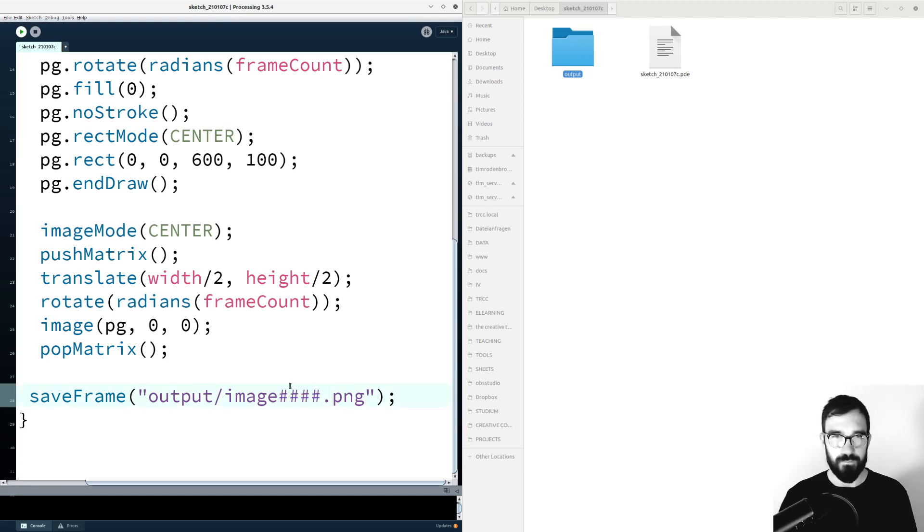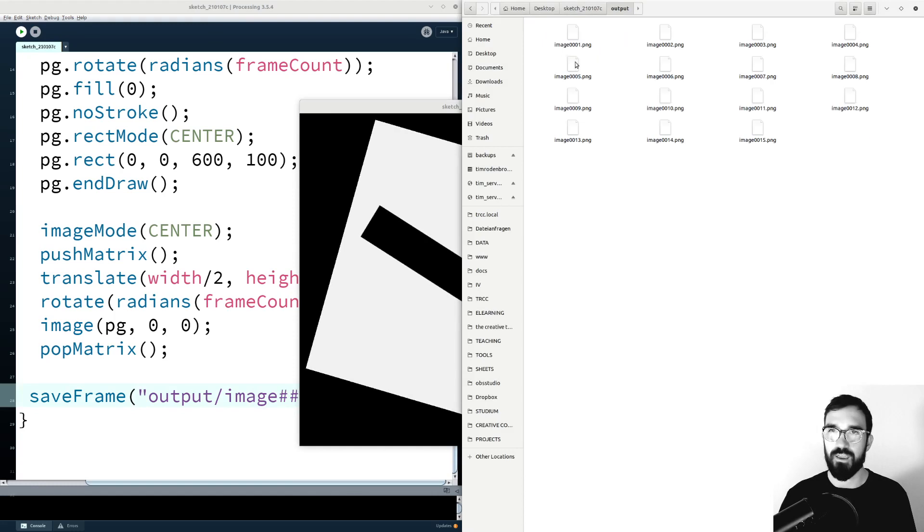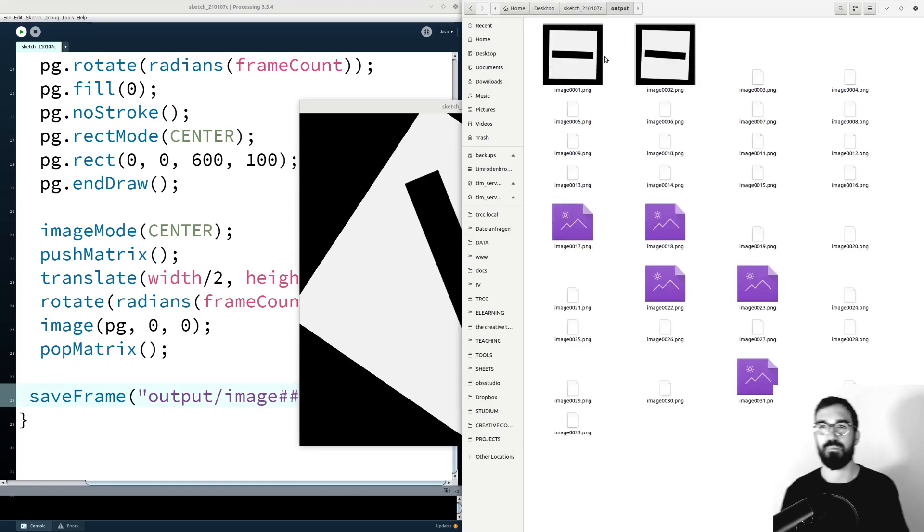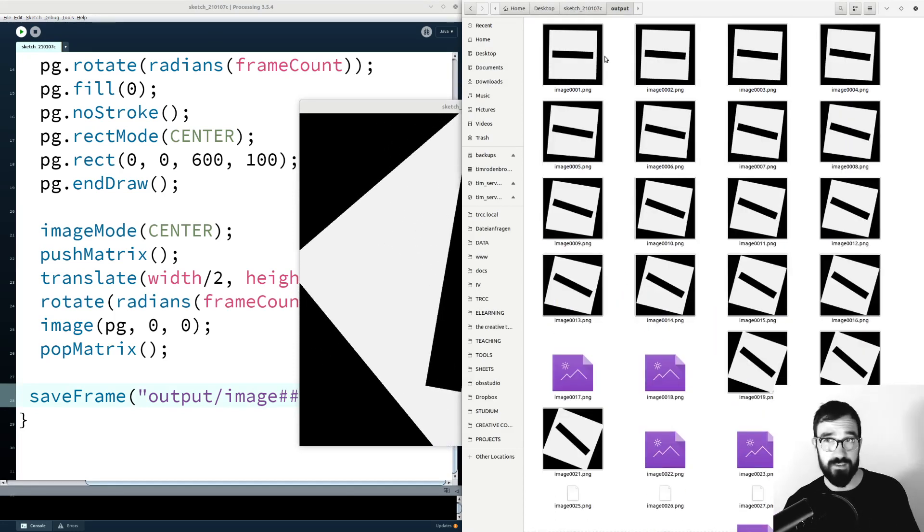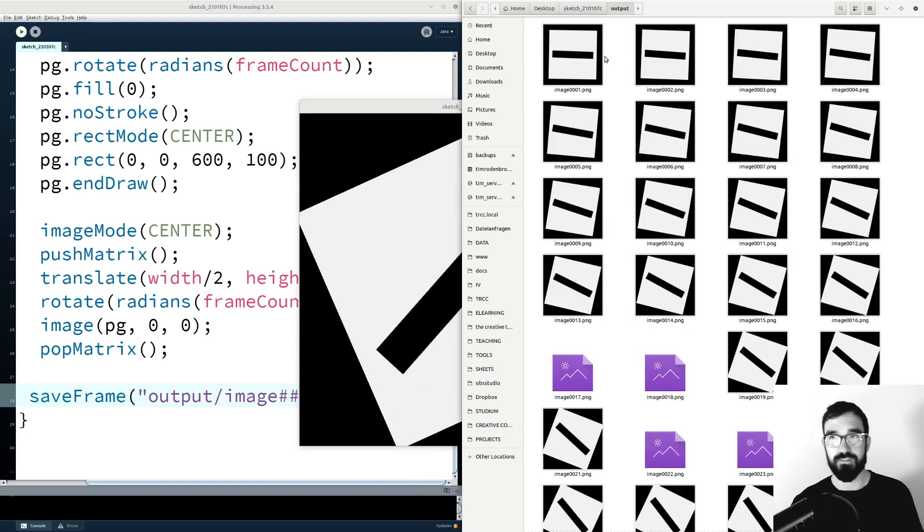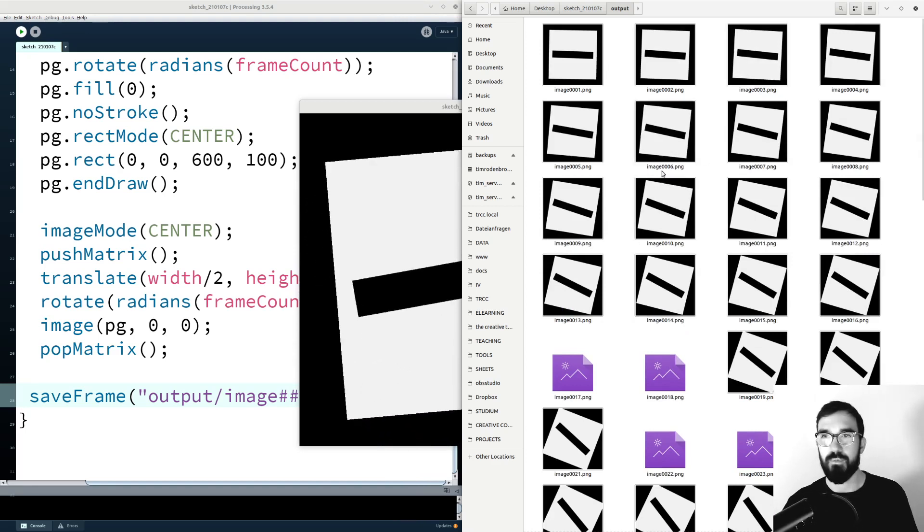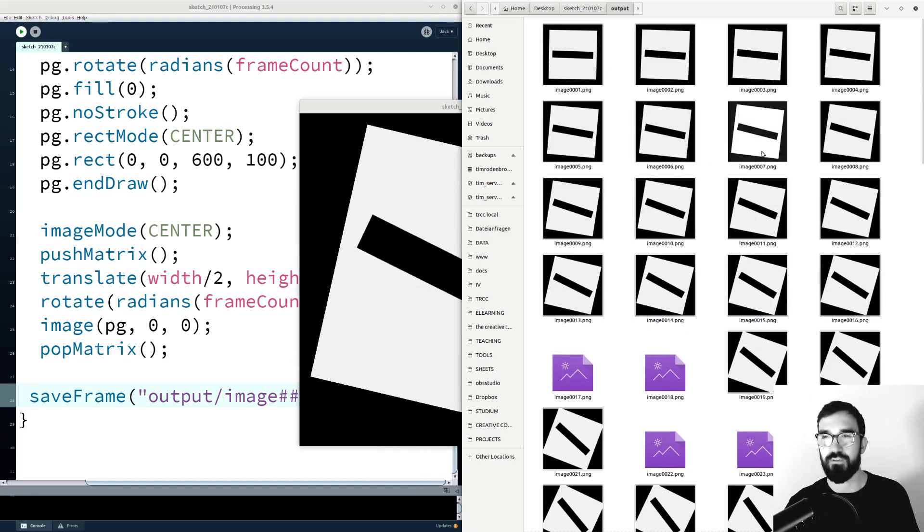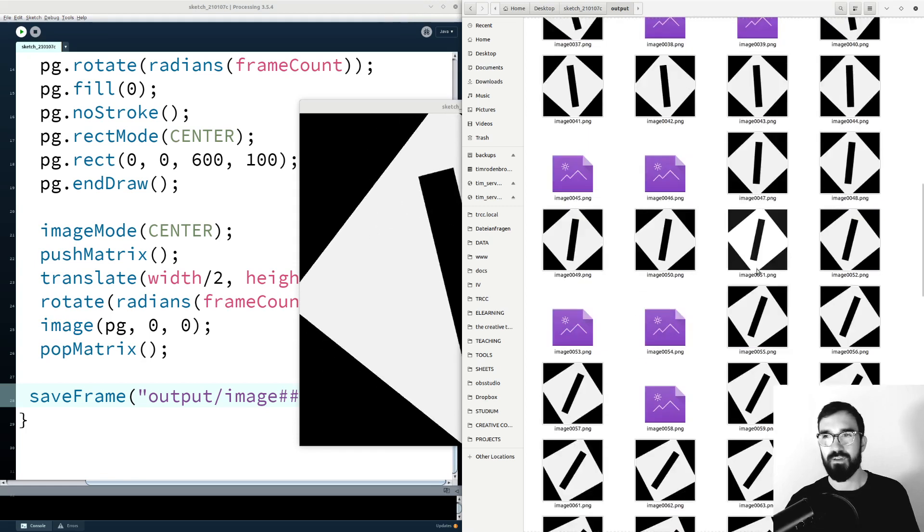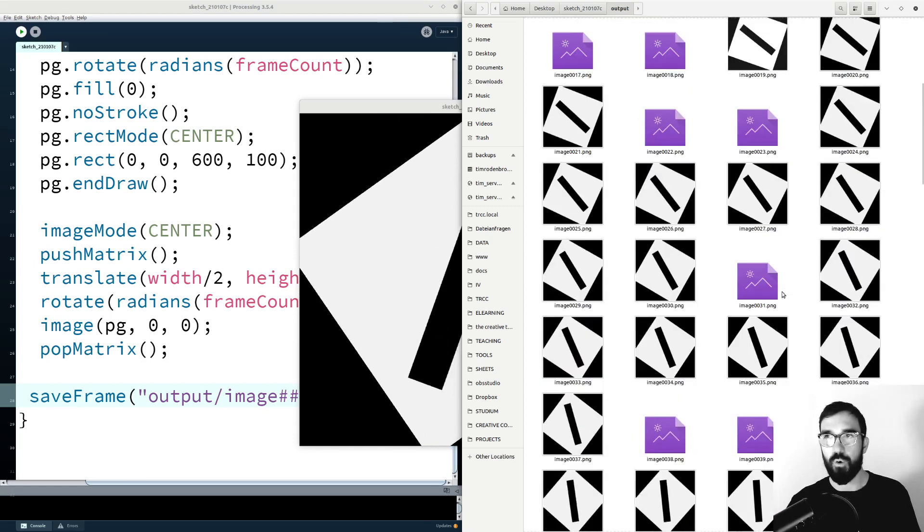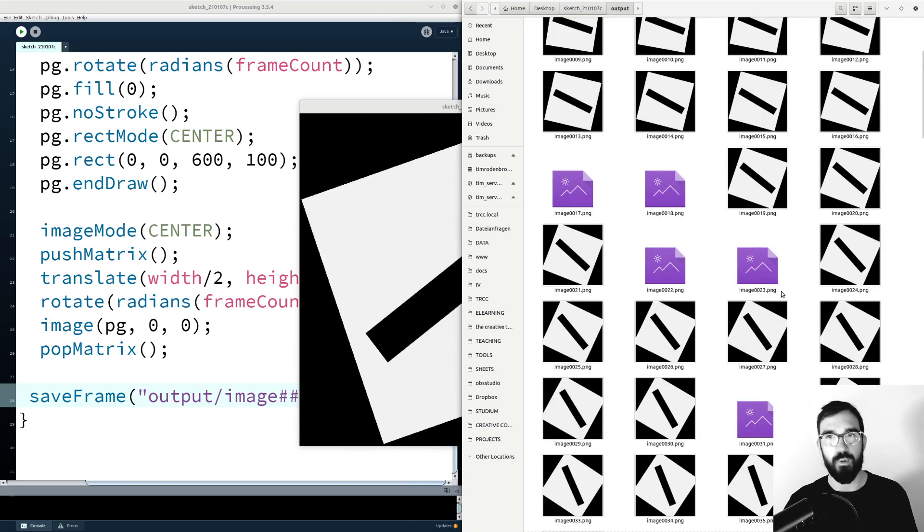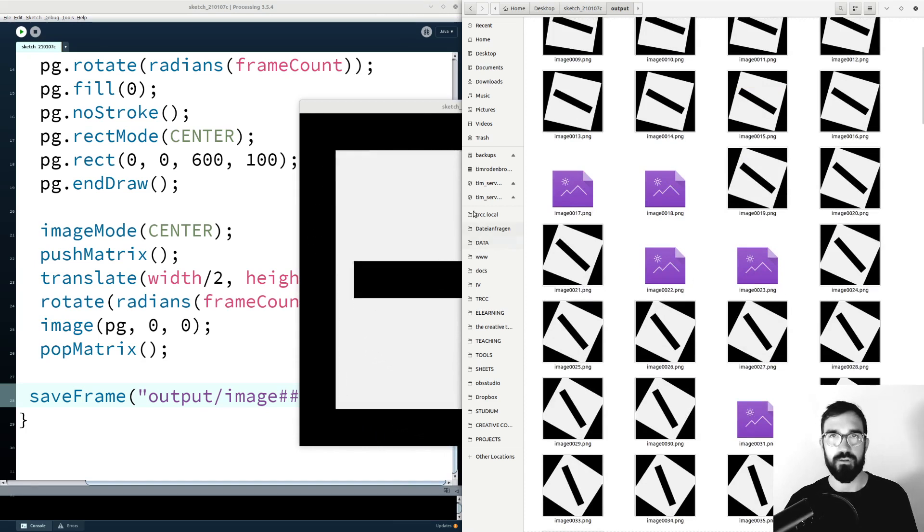So if I run a sketch now, and if we have a look into the output folder, we will see that the Processing sketch generates many images that have an individual number: image 006, image 007 and so on. So these are all now in order, in exactly that order where we want to render the animation.